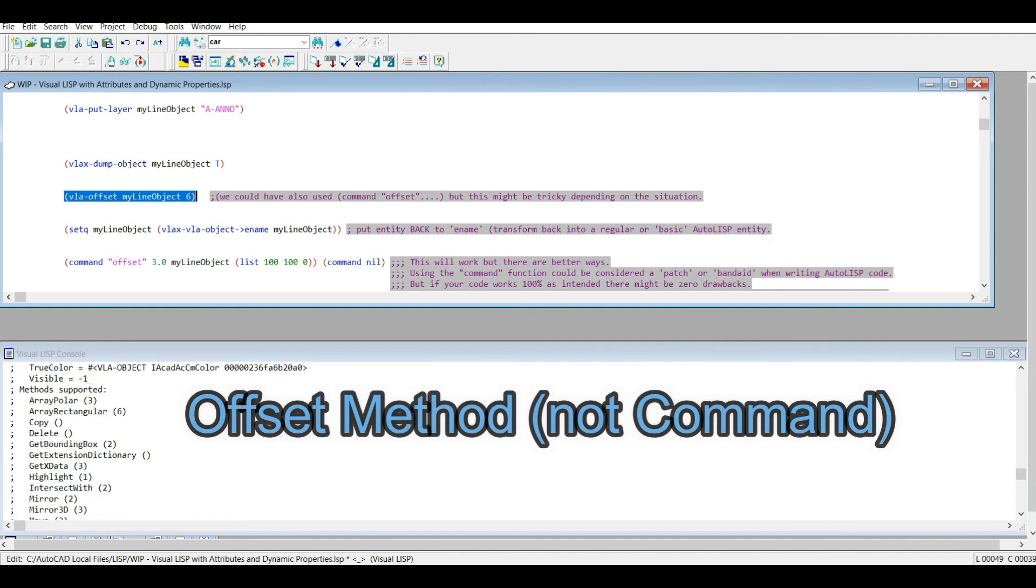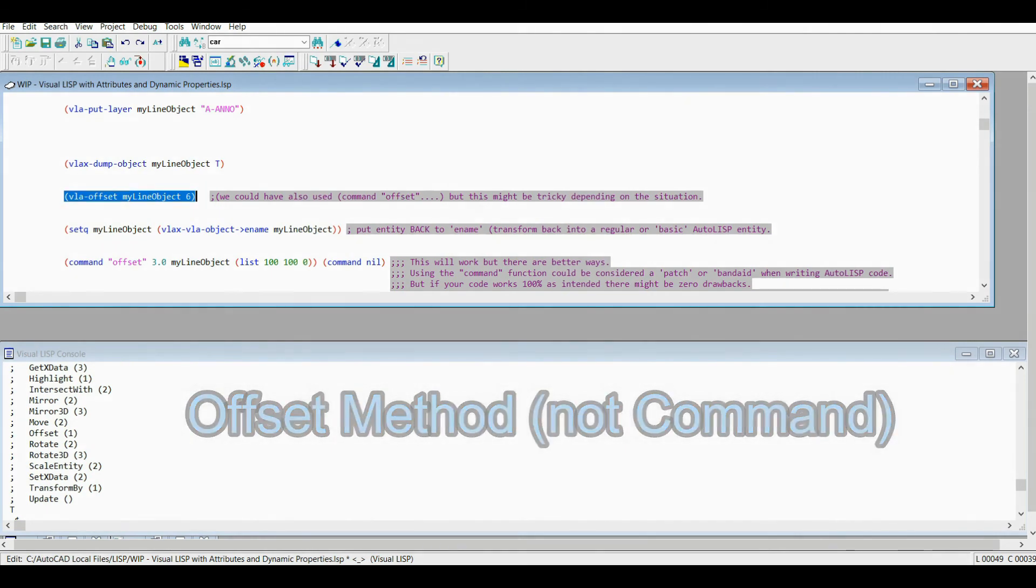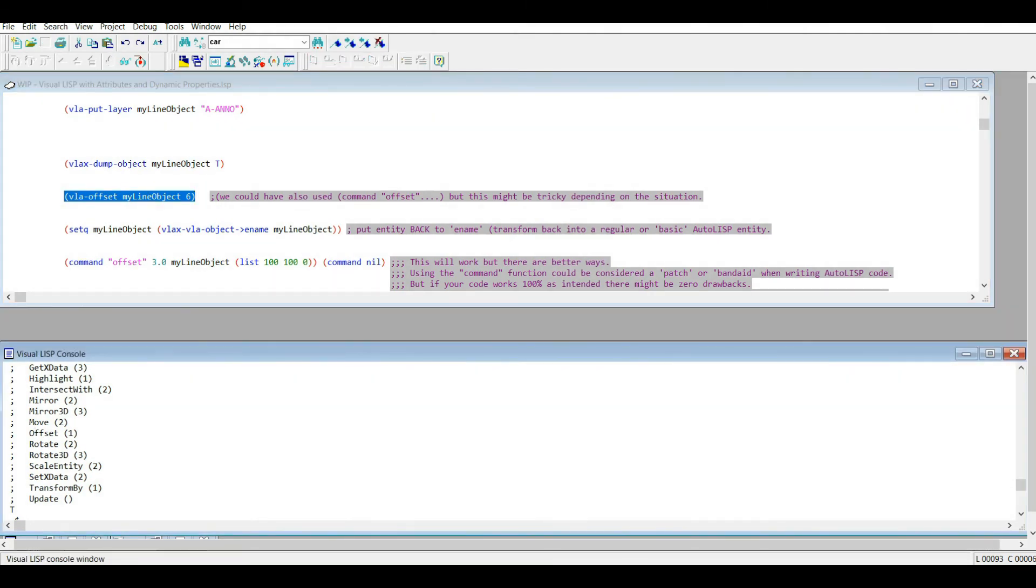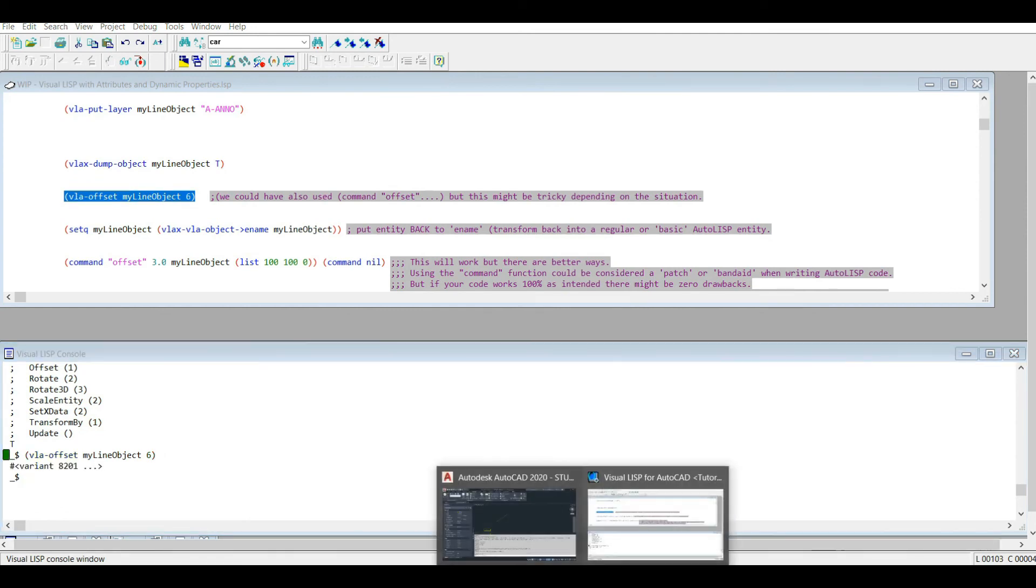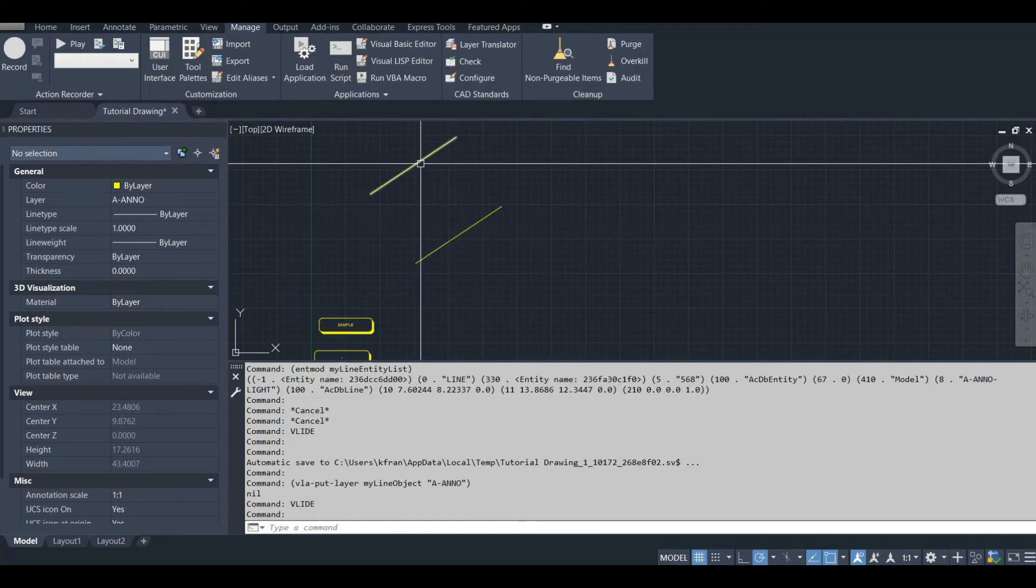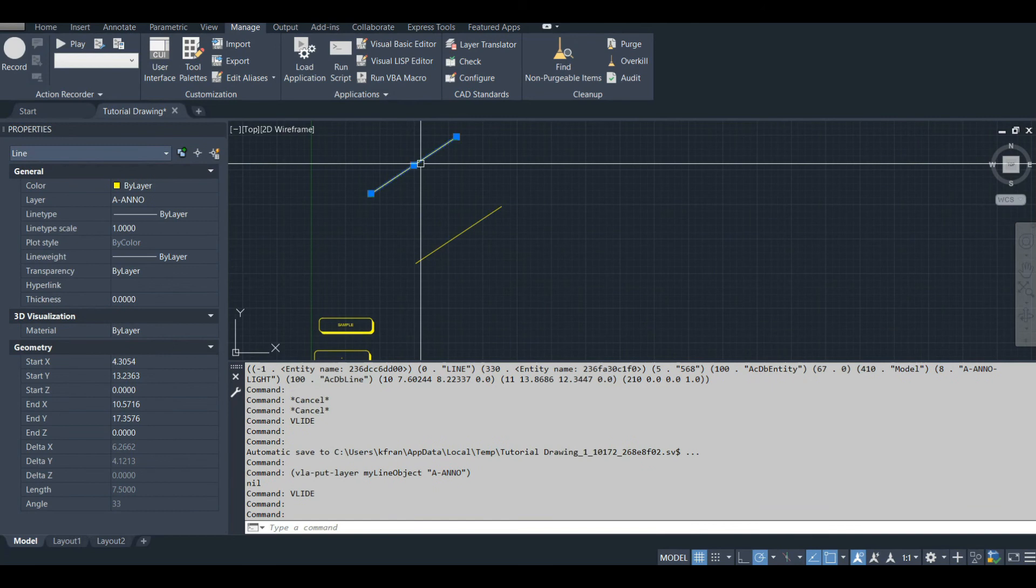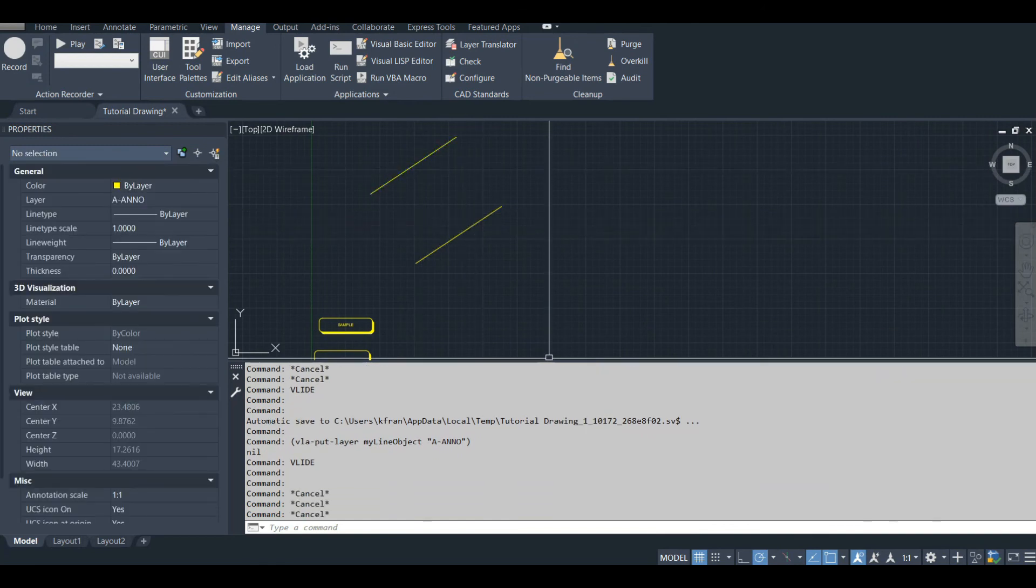So anyways, let's do the VLA offset command. Remember, I know this command exists. One hint is that if you scroll down here, you'll see offset listed right here. So anyways, let's put that in. Let's see what happened. So it just made a new line for us.